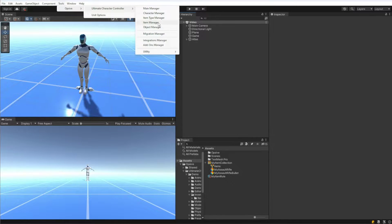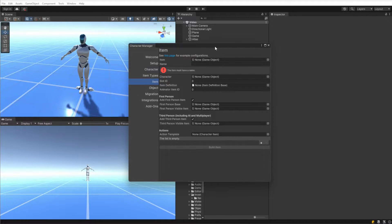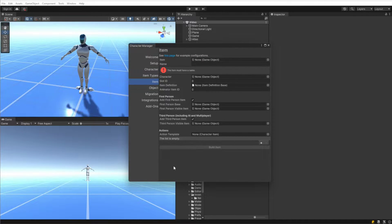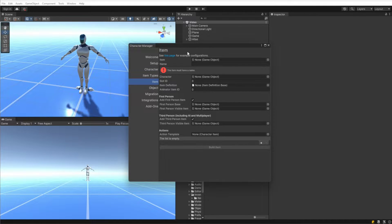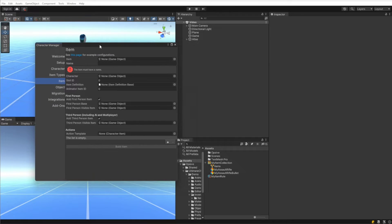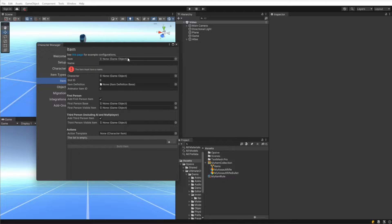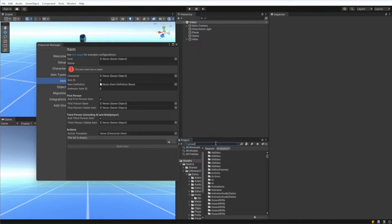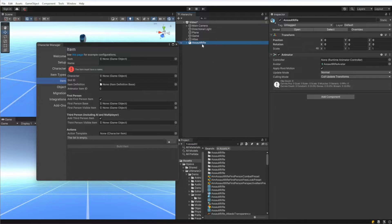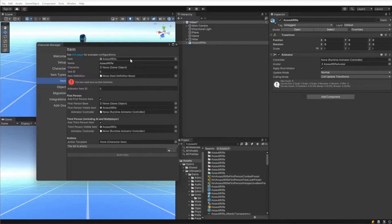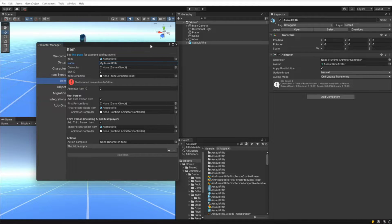Let's go ahead and get started by going to Tools, Ultimate Character Controller, Item Manager. Here you'll see a window that should look pretty familiar in that it's similar layout to the character manager. At the top we have a link to different example configurations that you can use as a base when you're setting up your own item. Let's go through each of these fields now. The first field asks for the item, and we are going to be setting up an assault rifle, so I'm going to search for the assault rifle model file and drag that in. It names it assault rifle but we want to call it My Assault Rifle.